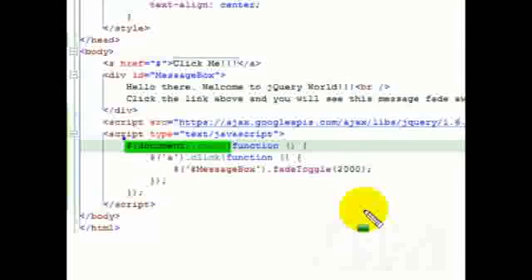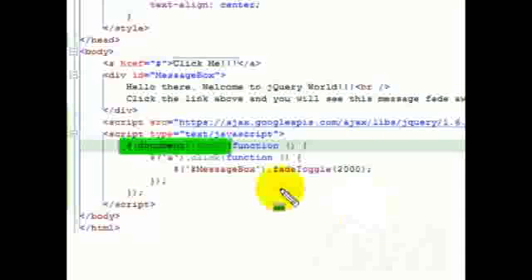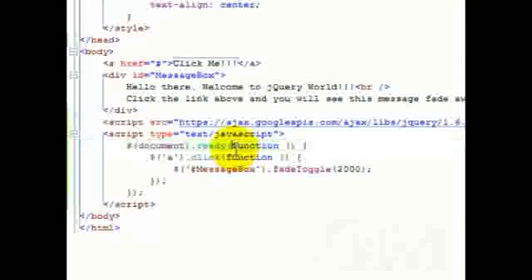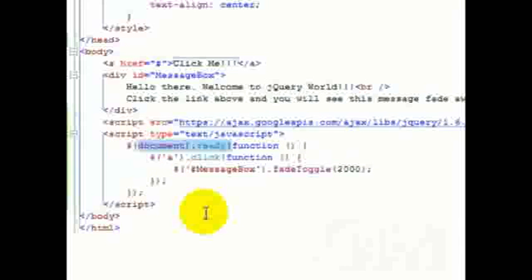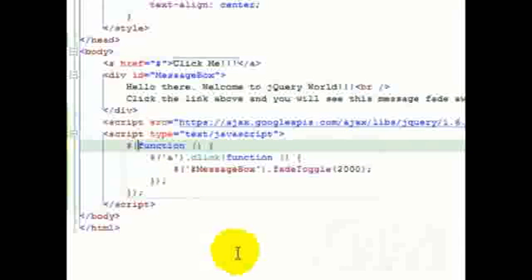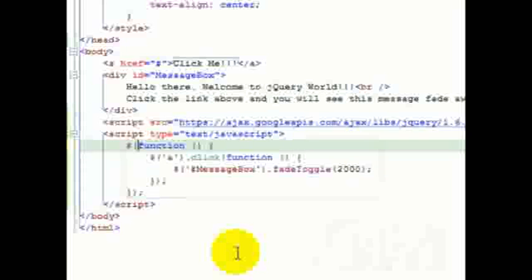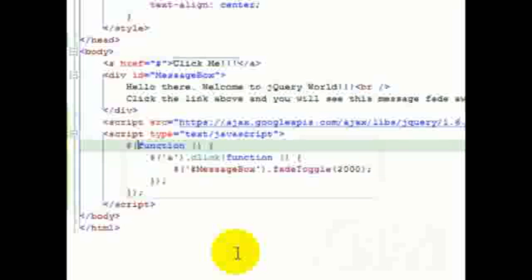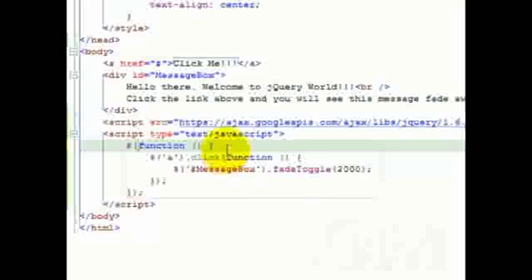You should always follow the approach of setting up the document.ready event handler. But if you remember, in our previous video we had flouted all the norms that I am explaining now. We had the script tag in the head which starts executing even before DOM is loaded, and then since we are not using document.ready, there will be nothing to stop jQuery from being executed, which means we have errors to handle. But we still did not get any errors, isn't it?